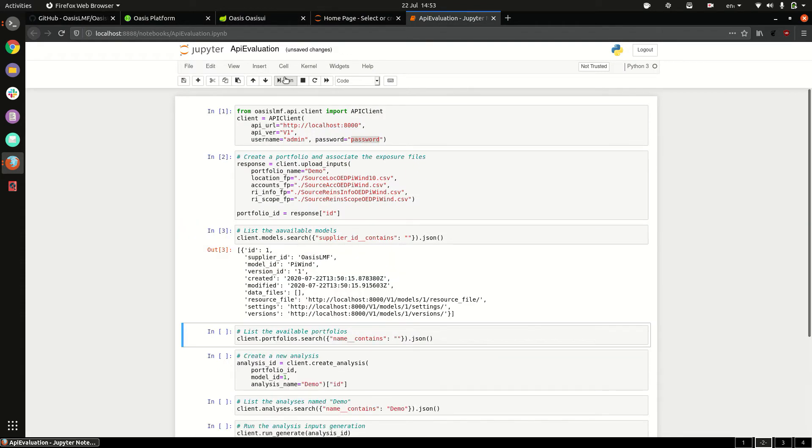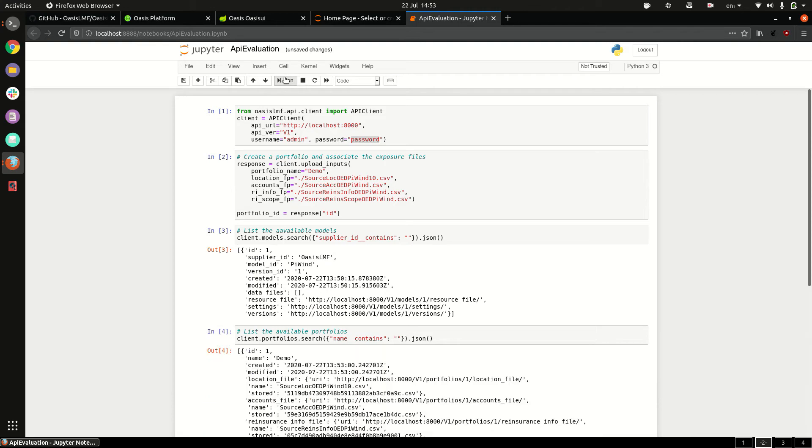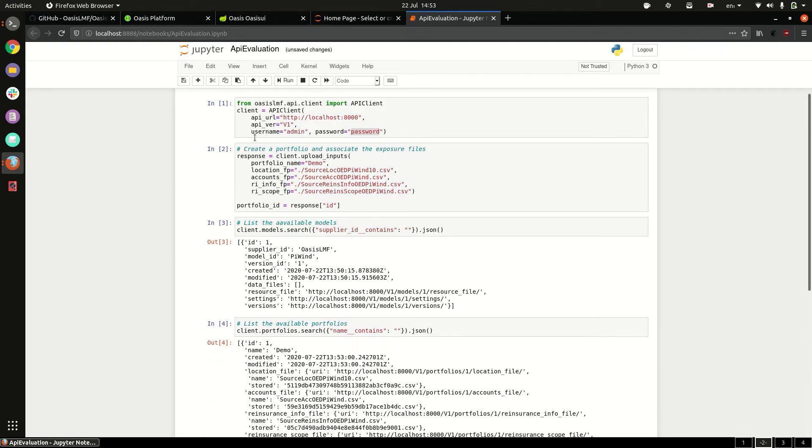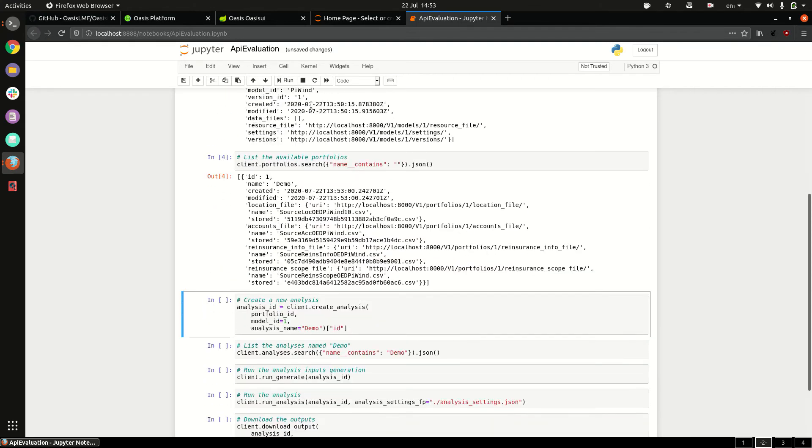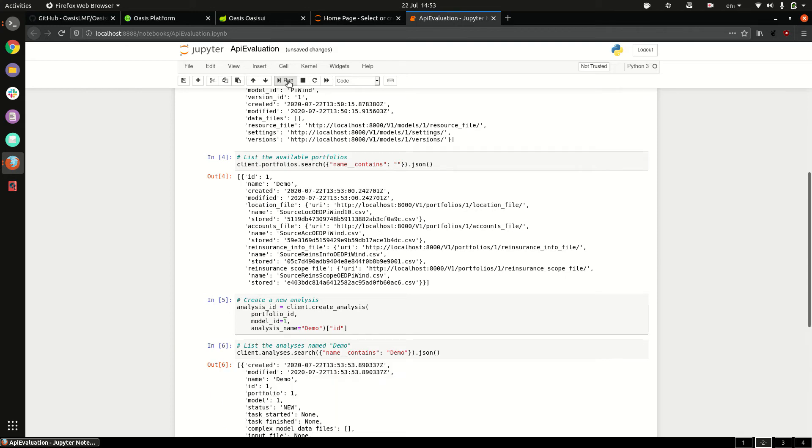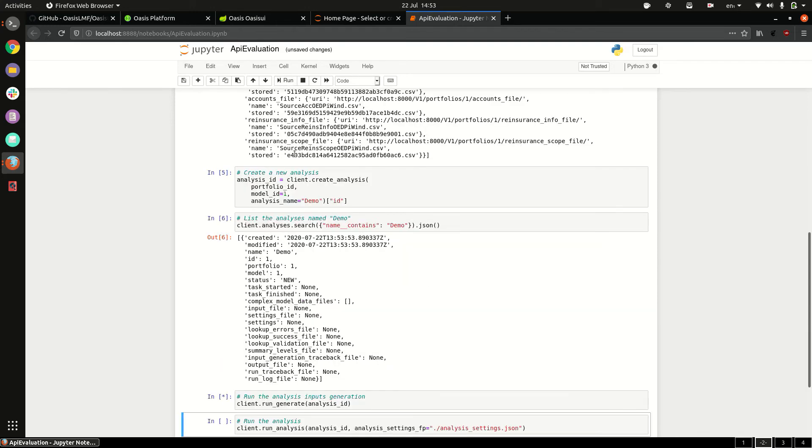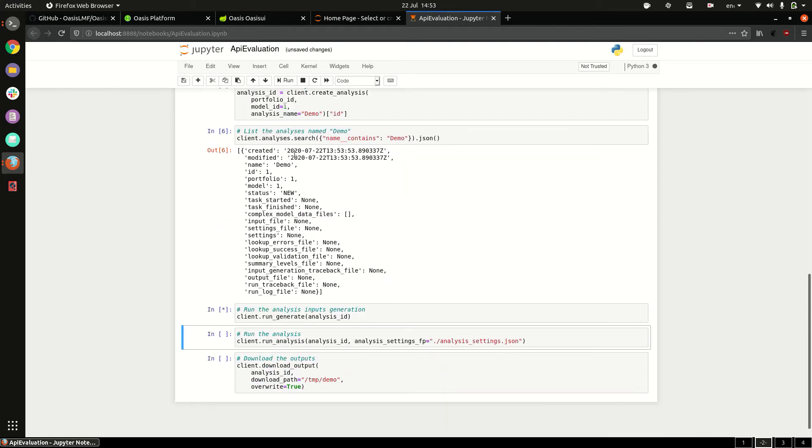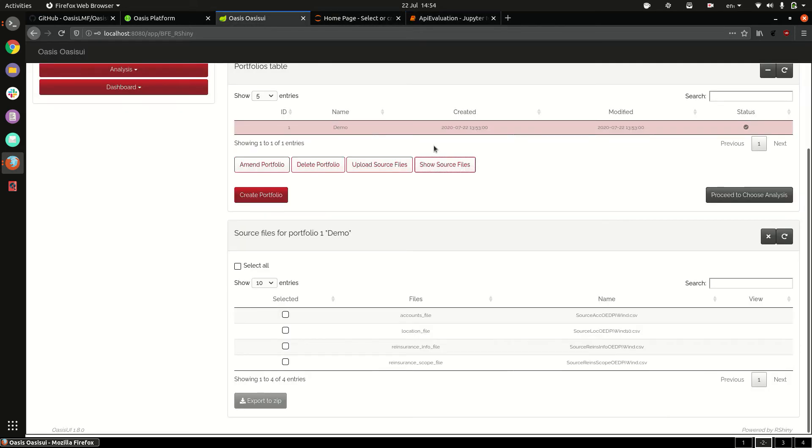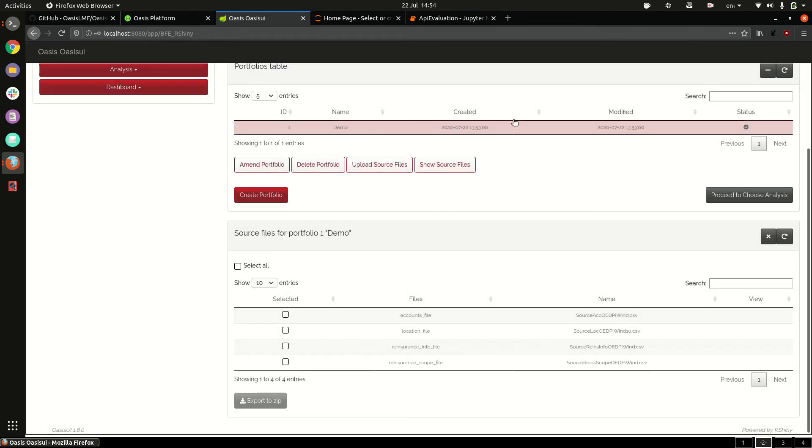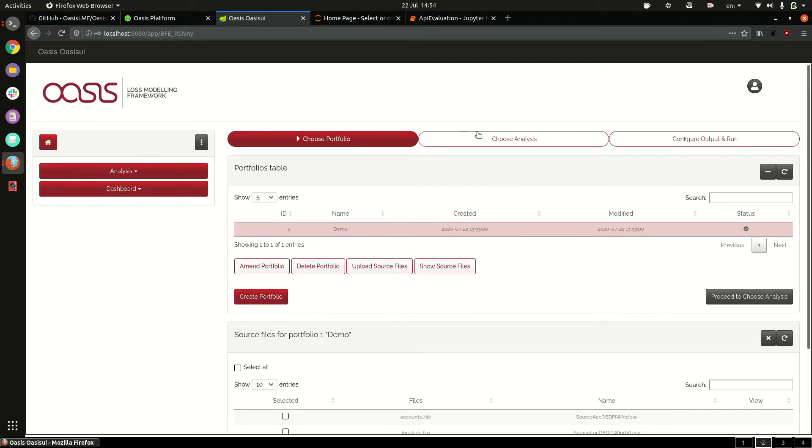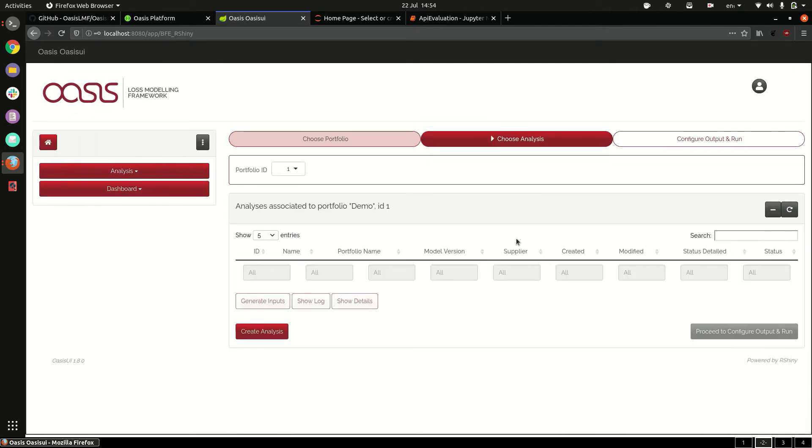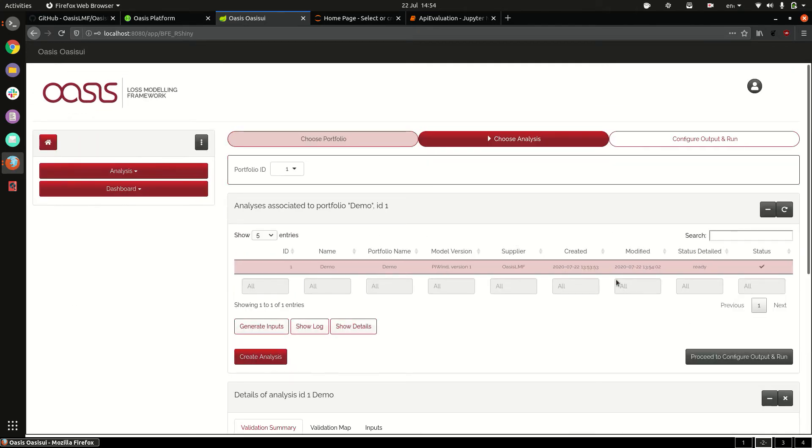So if we follow these steps we'll then create an analysis and generate the input files. So if we go back to the UI, refresh, we should now have an analysis and it shows as ready to execute.